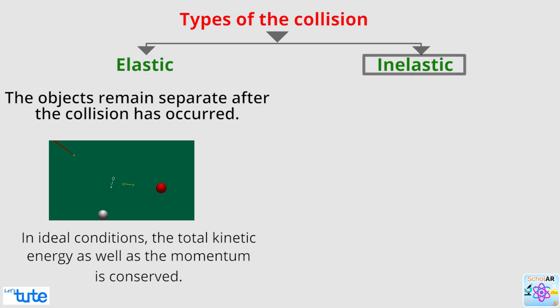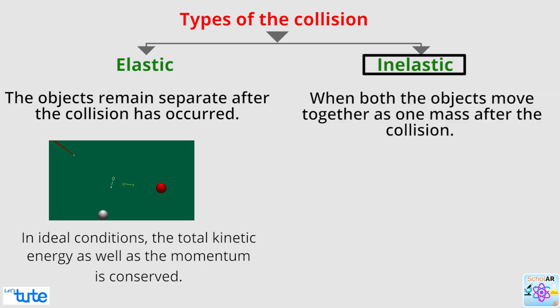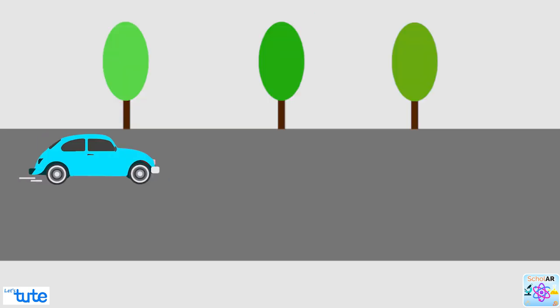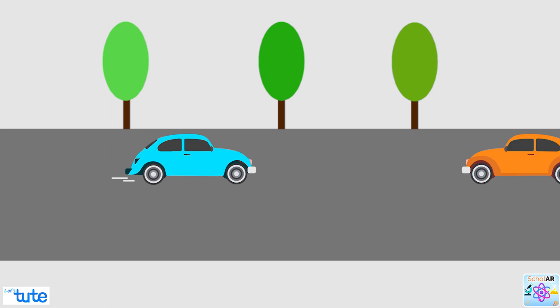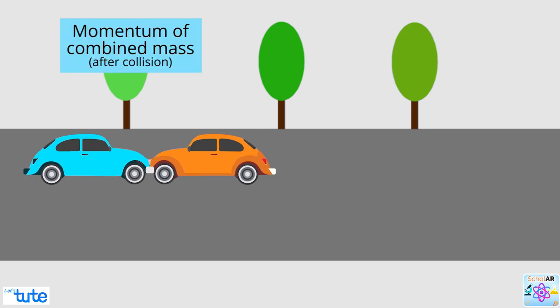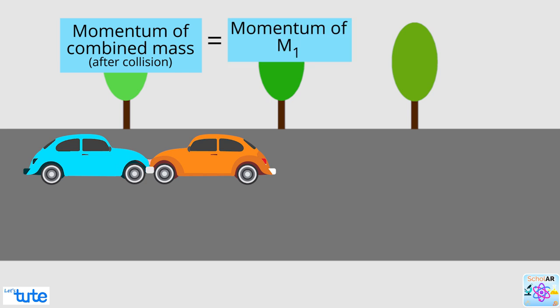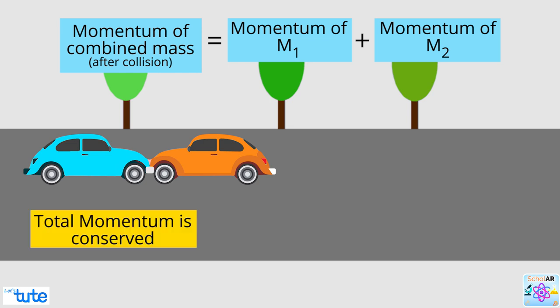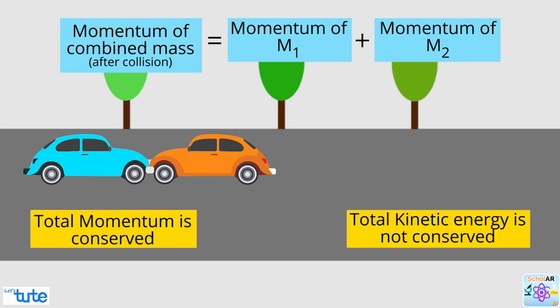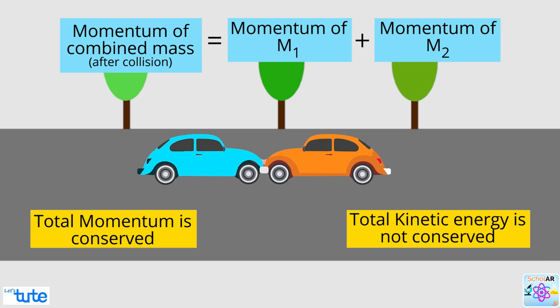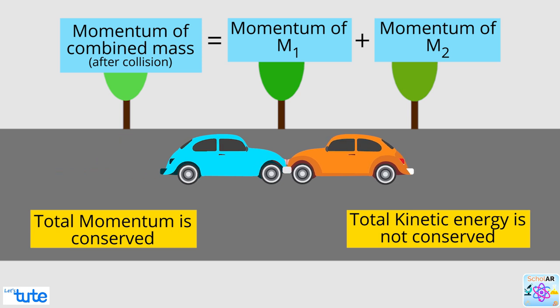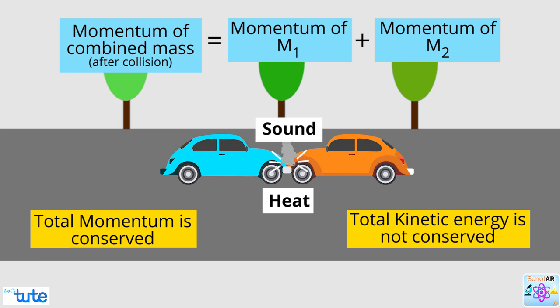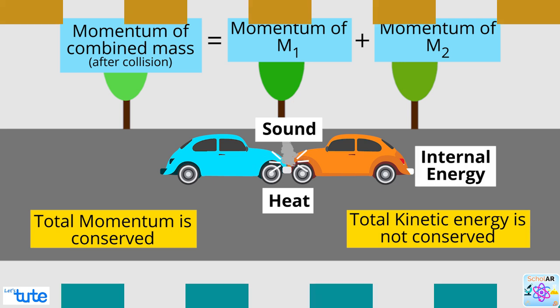The next is inelastic collision. A perfectly inelastic collision is when both the objects move together as one mass after the collision. This is what happens during car collisions. The momentum of combined mass after the collision is equal to the momentum of first mass and second mass before collision. That is, the total momentum is conserved but not the kinetic energy as it's converted into heat energy, sound energy and internal energy.